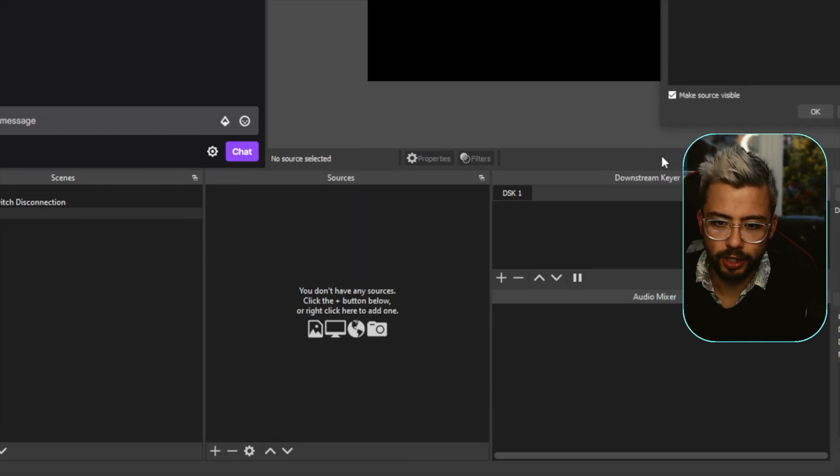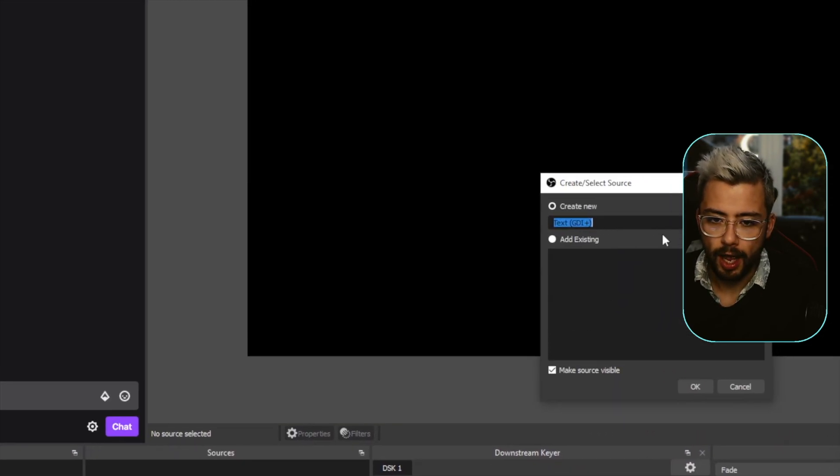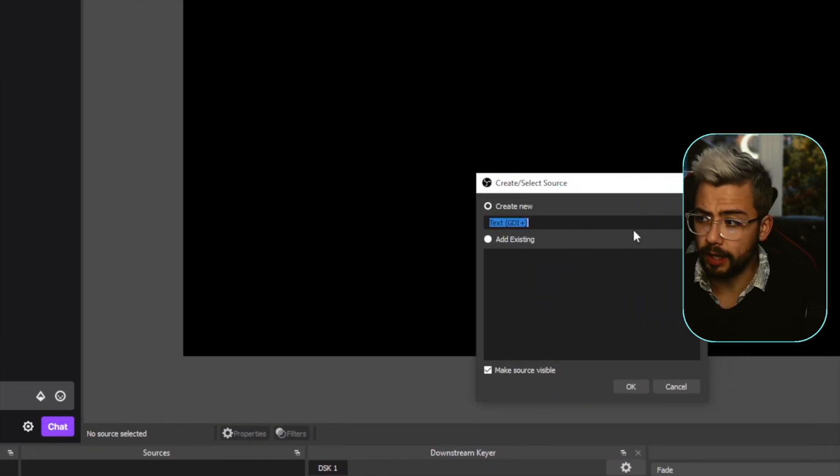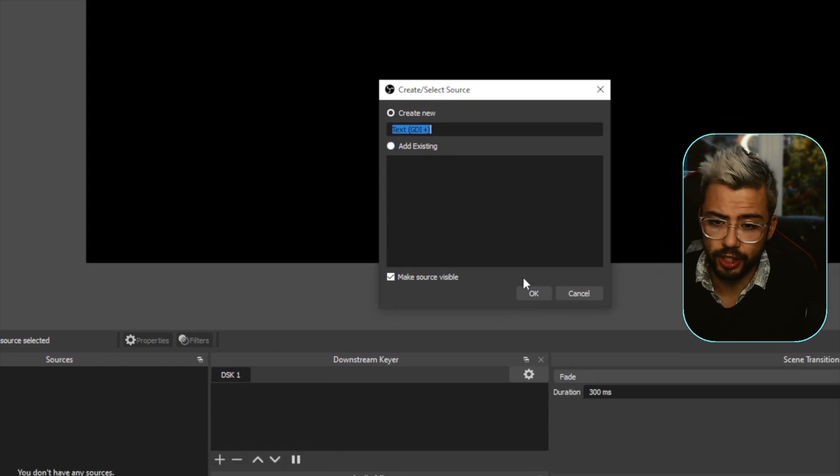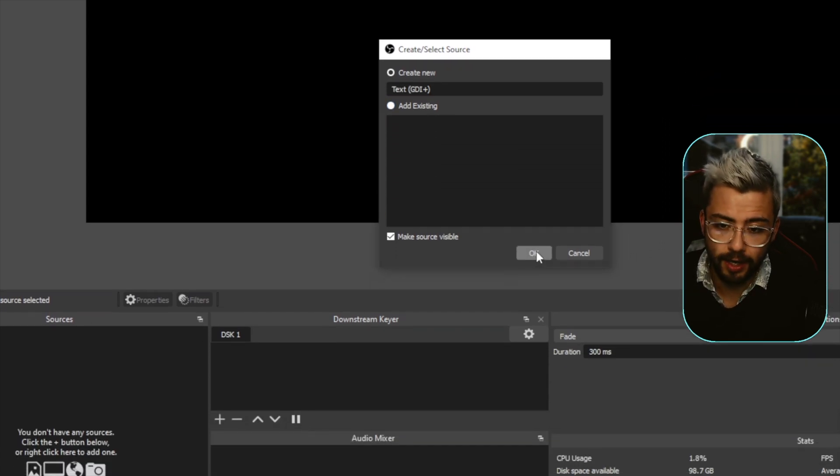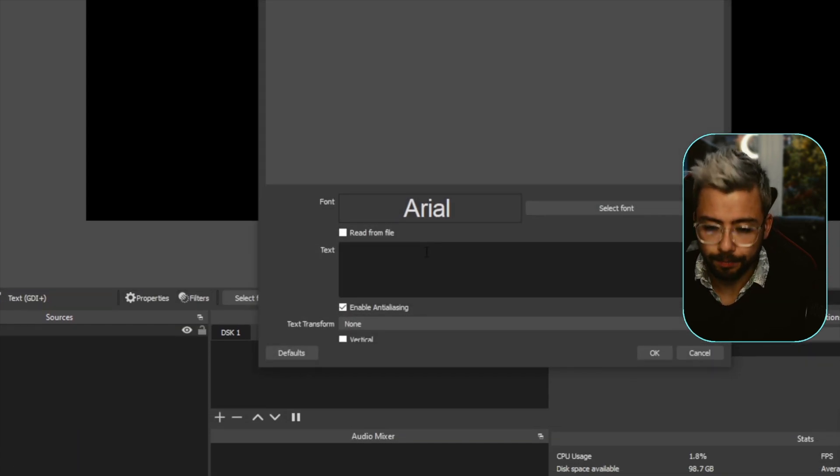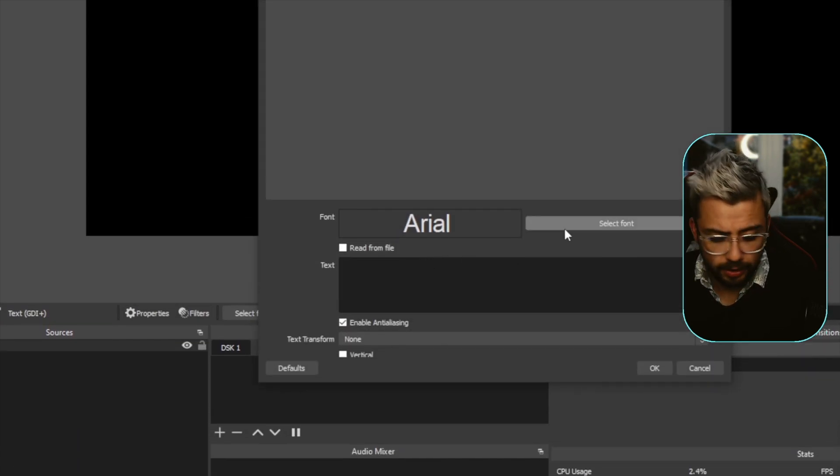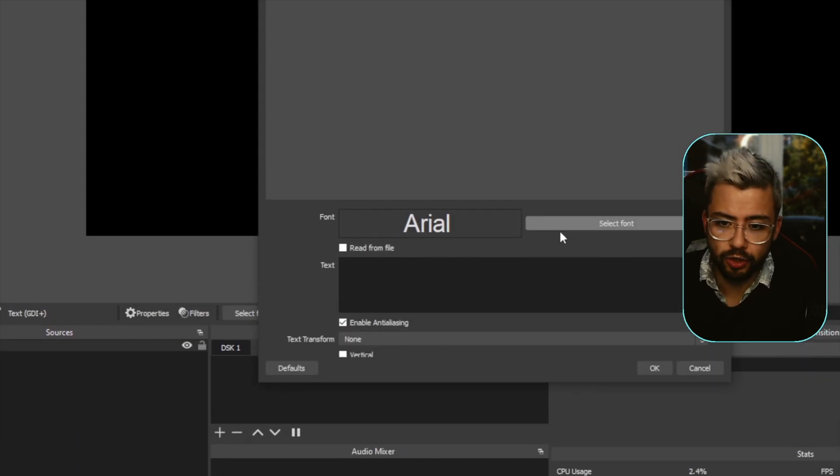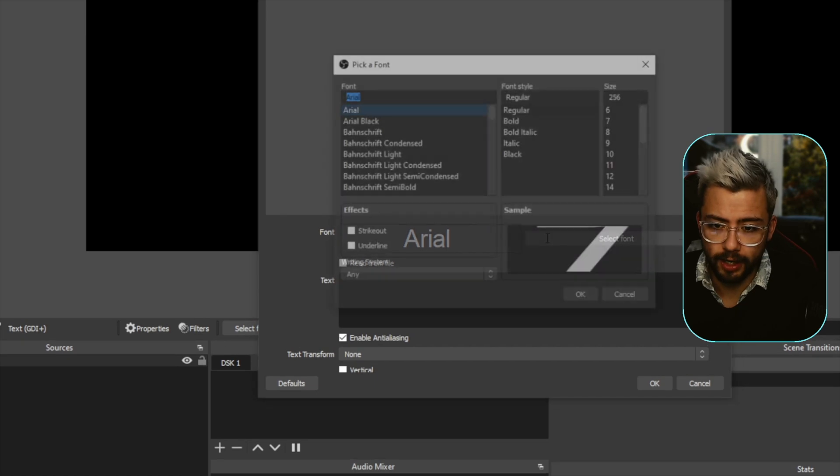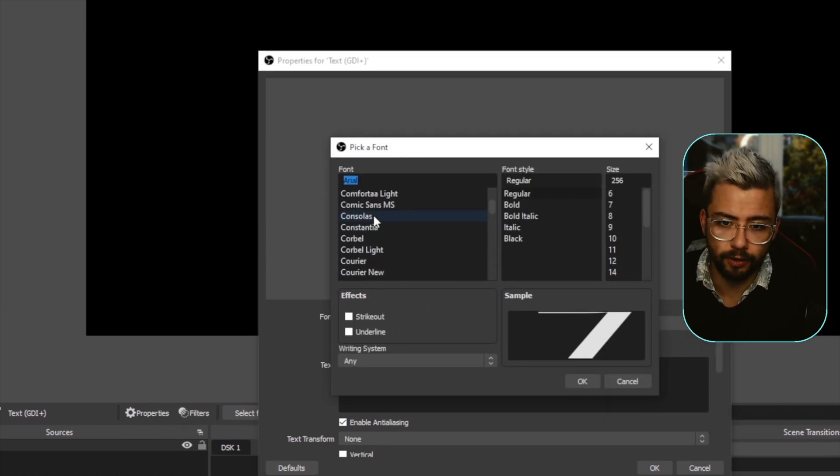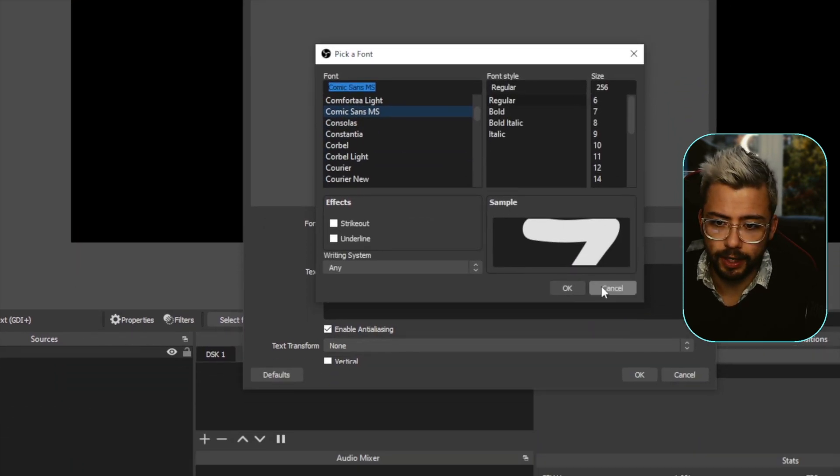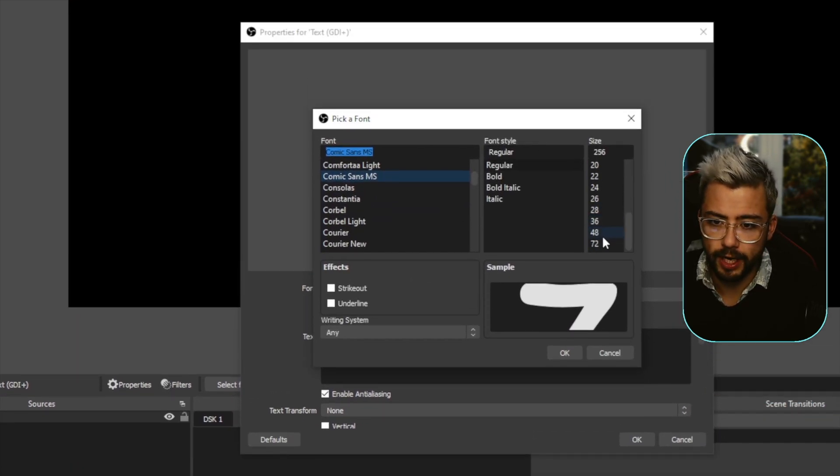So we're going to create a text GDI source, and you can call it whatever you want. I'm just going to leave it as text GDI, that's fine. Press OK and we can obviously change all the font and everything. I'm going to change it to the one and only font for Silverlink because he loves it.